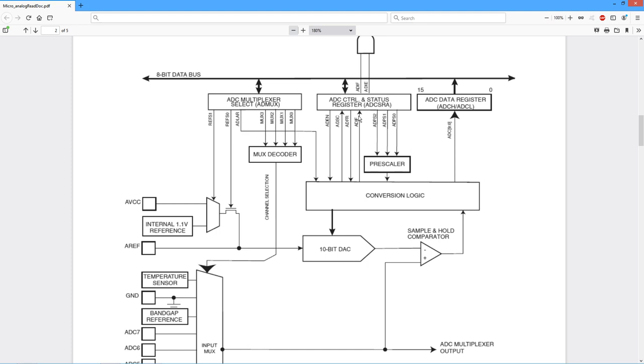And then we have the control and status register. So there's a series of items here, for example, when we want to start a conversion, things of this nature. And of course, very important are the two registers for the value, the conversion value itself.